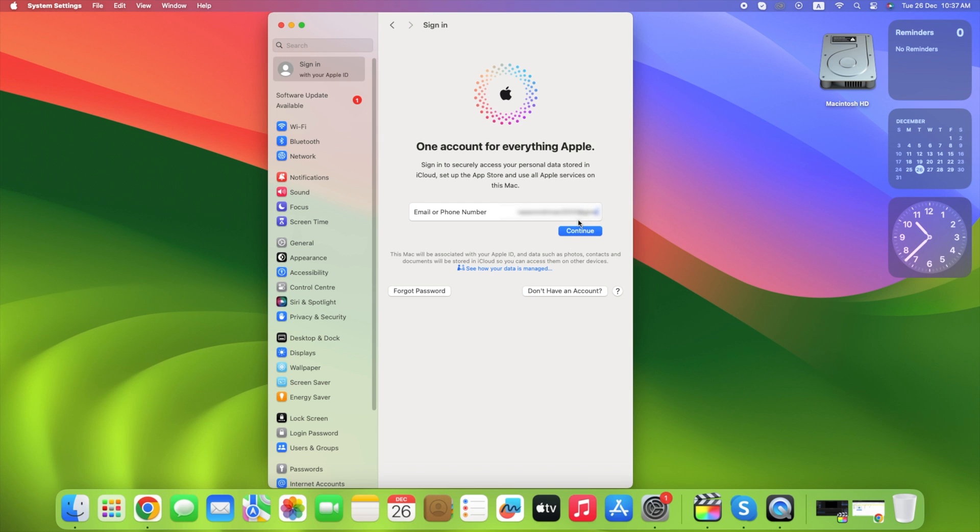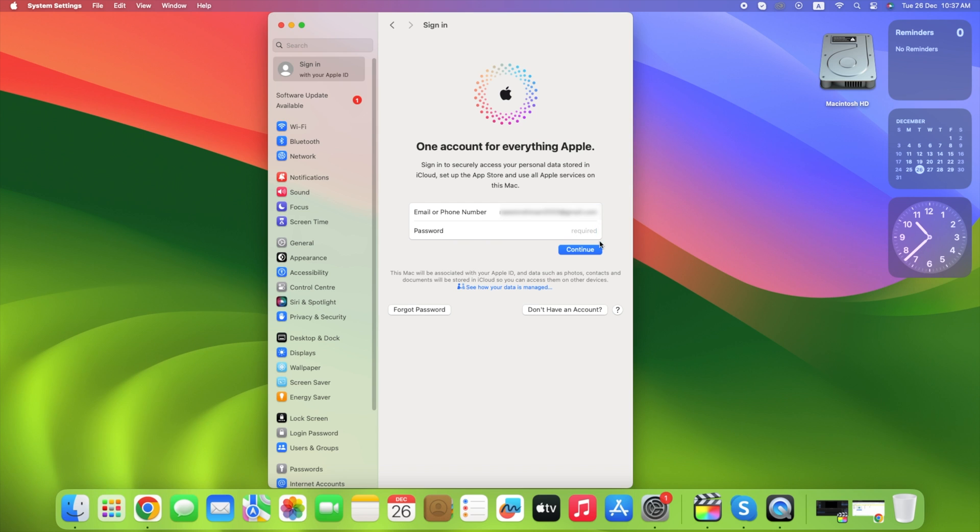Click email or phone beside Apple ID, enter your Apple ID, then click next. Enter your Apple ID password and click next.